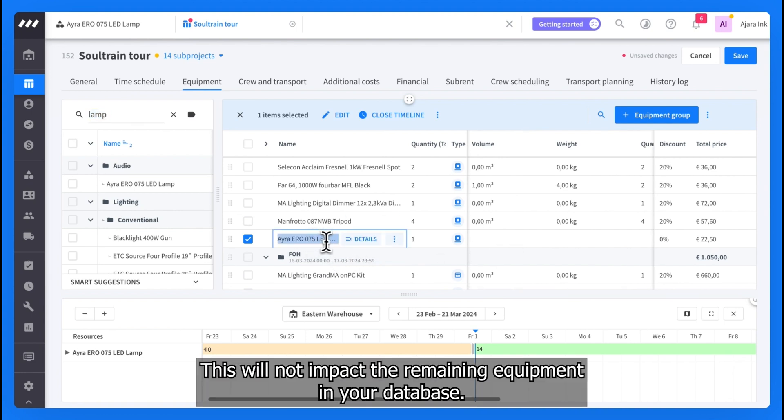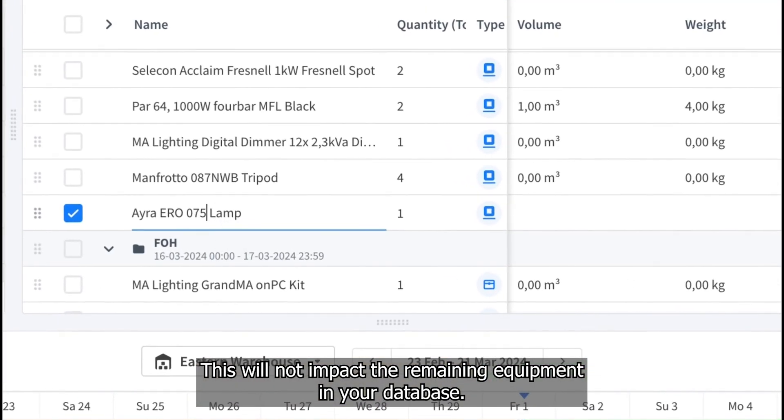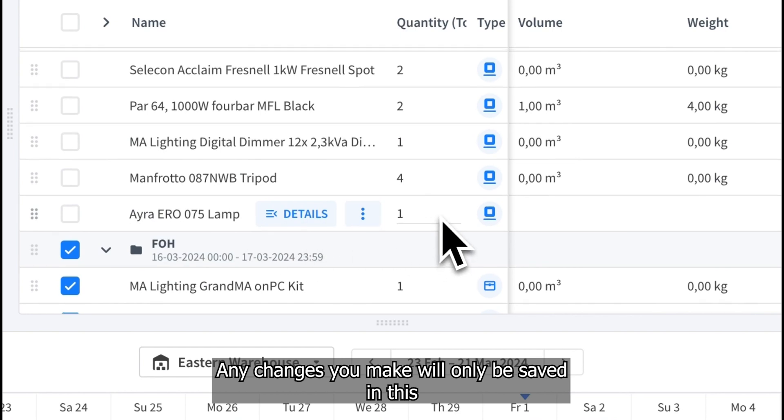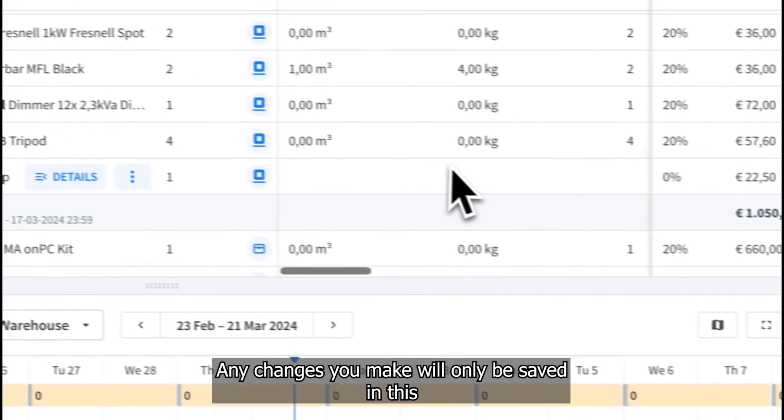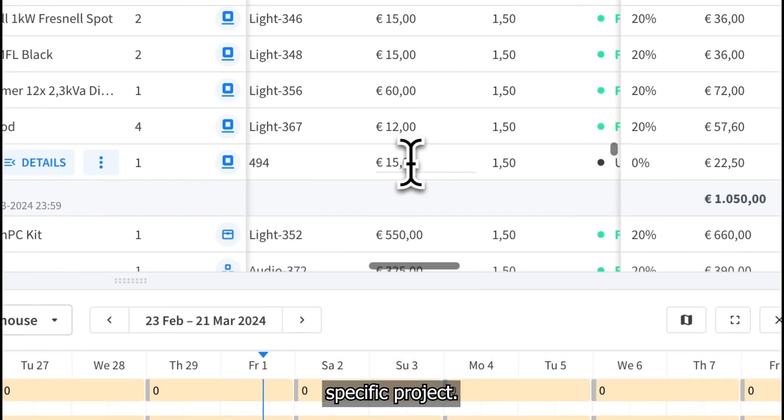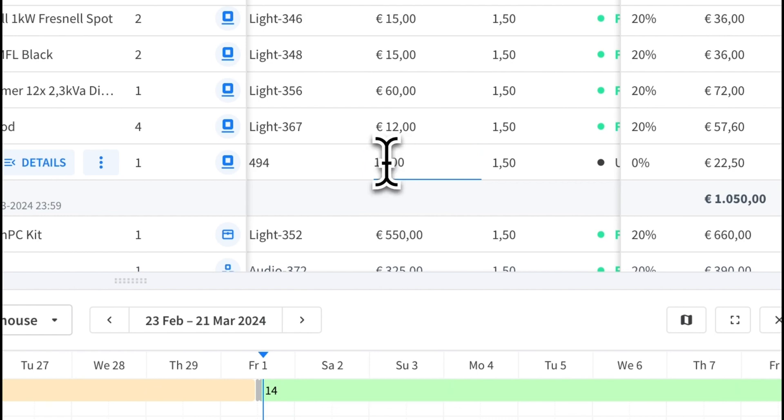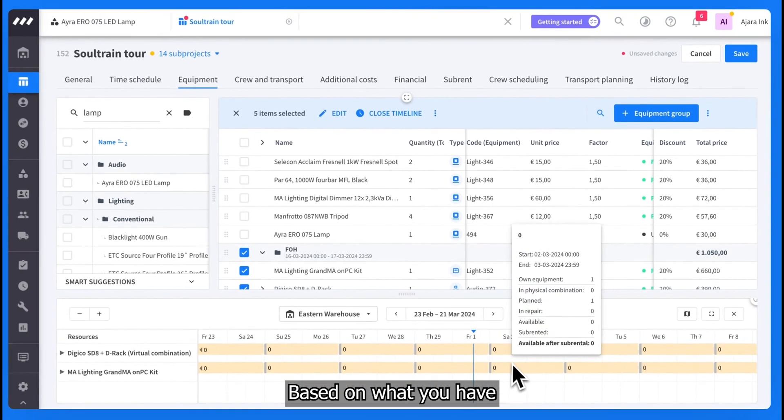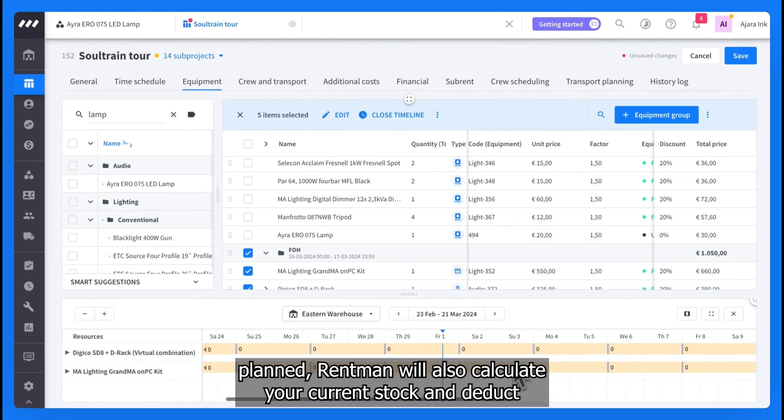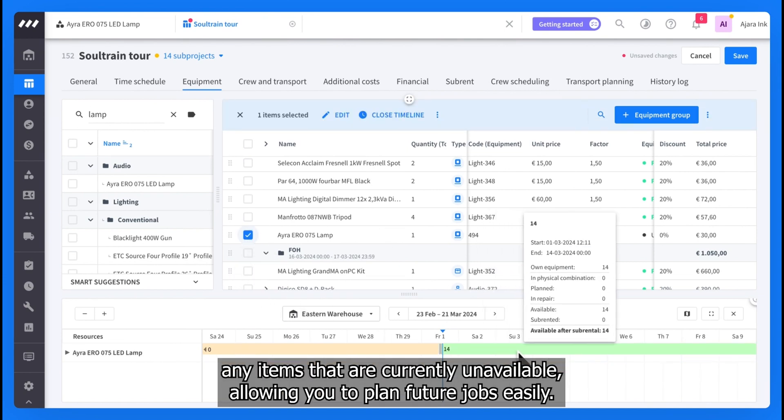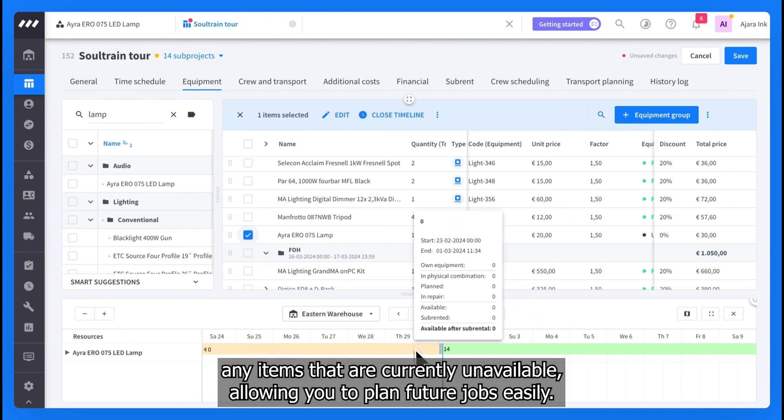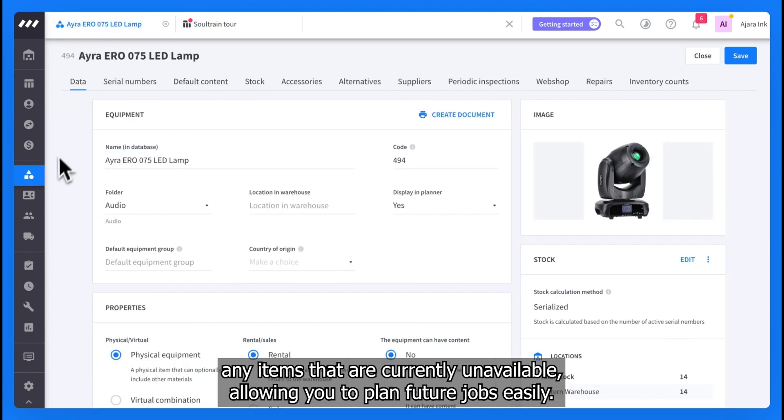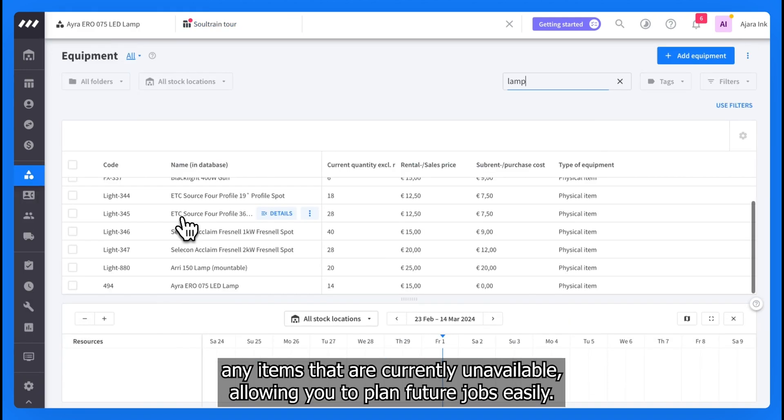This will not impact the remaining equipment in your database. Any changes you make will only be saved in this specific project. Based on what you have planned, Rentman will also calculate your current stock and deduct any items that are currently unavailable, allowing you to plan future jobs easily.